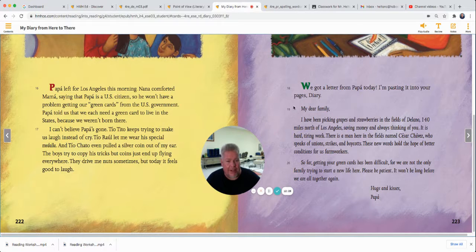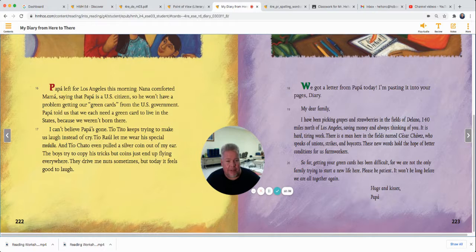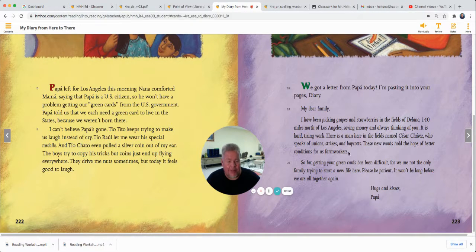How about his letter? What point of view is it written in? I see the word 'I,' don't you? He's telling about himself, so it's also written in first-person point of view.